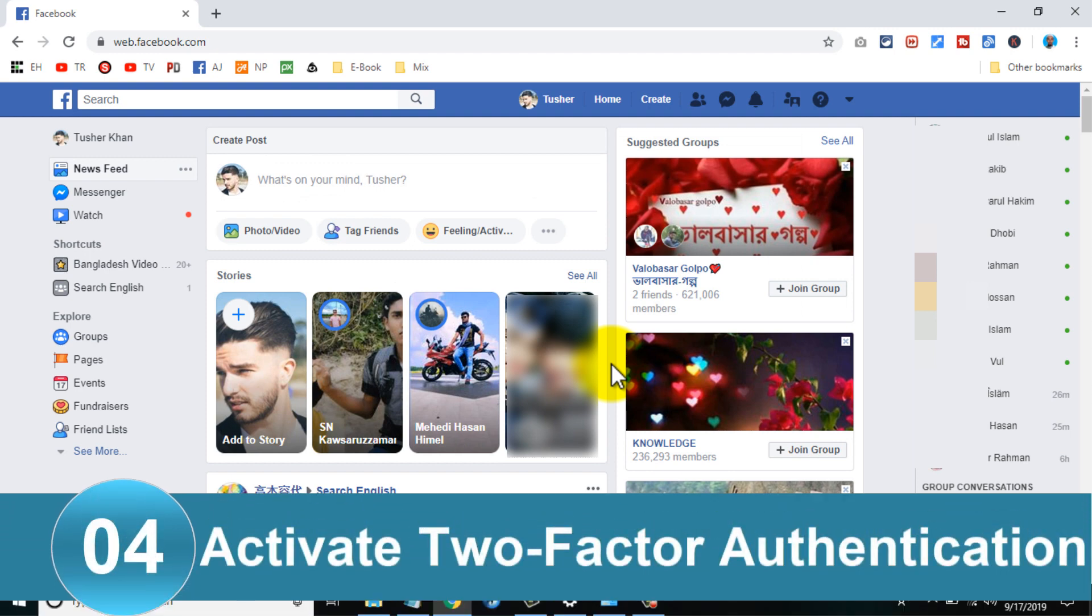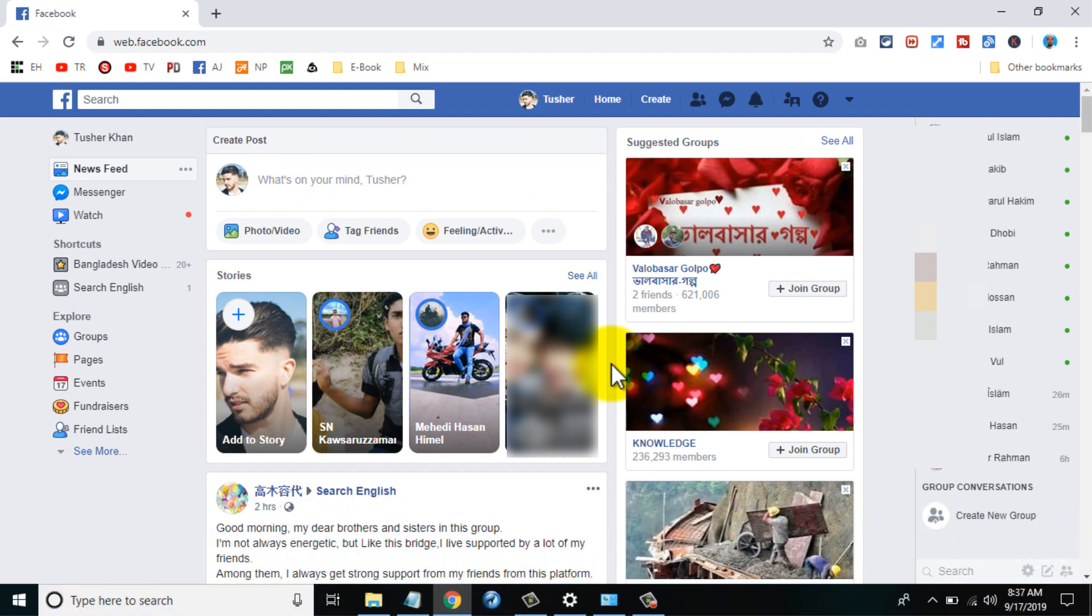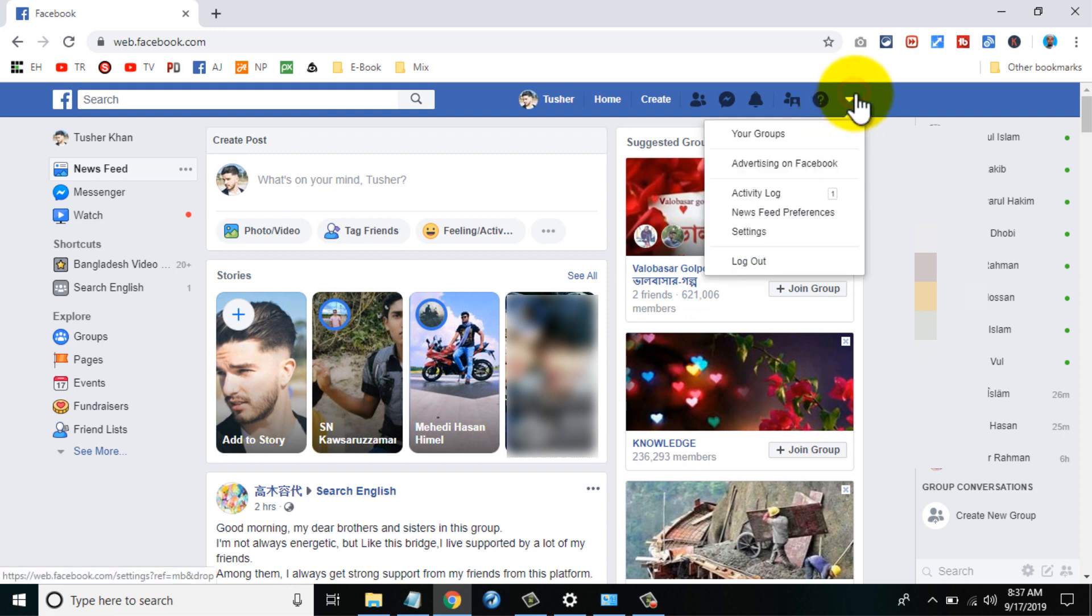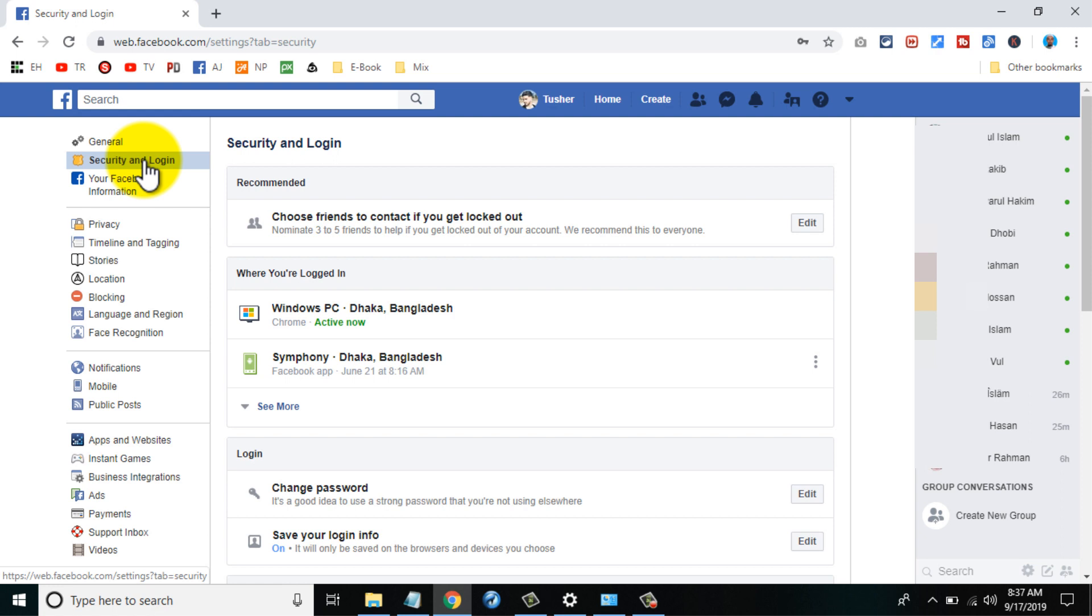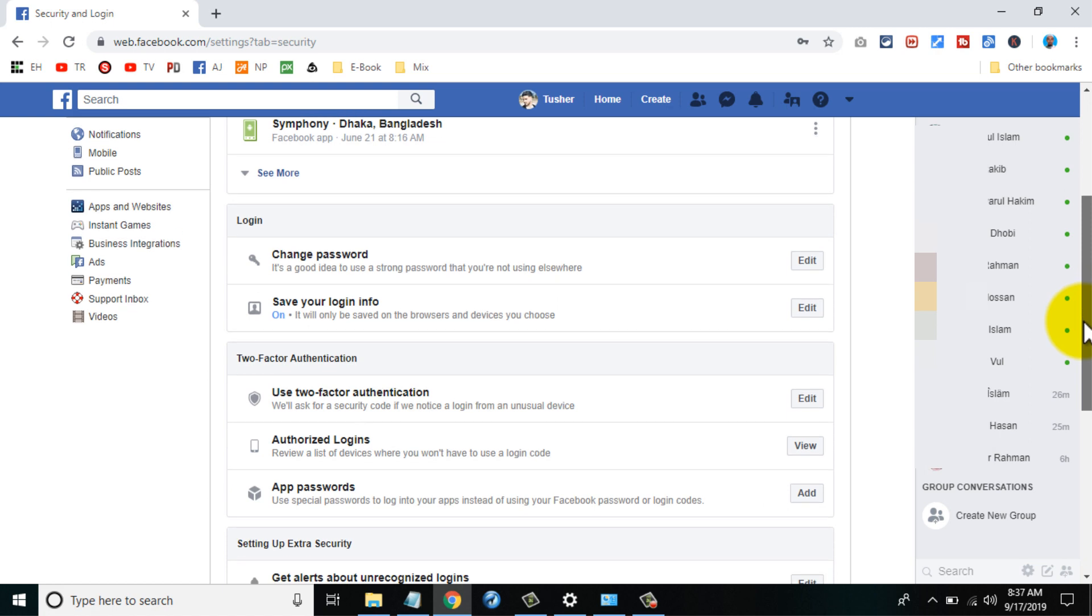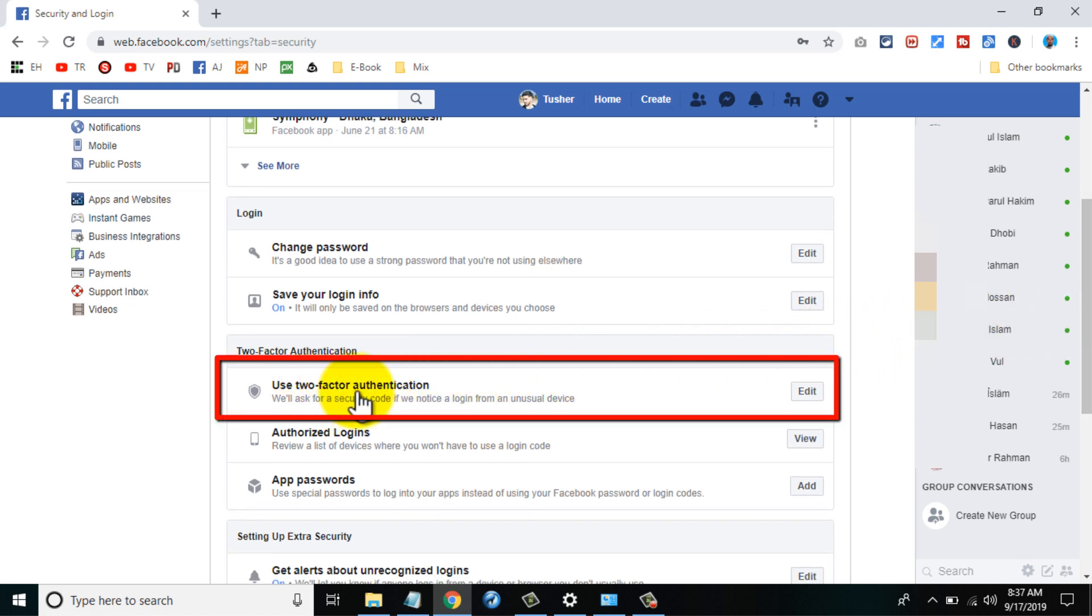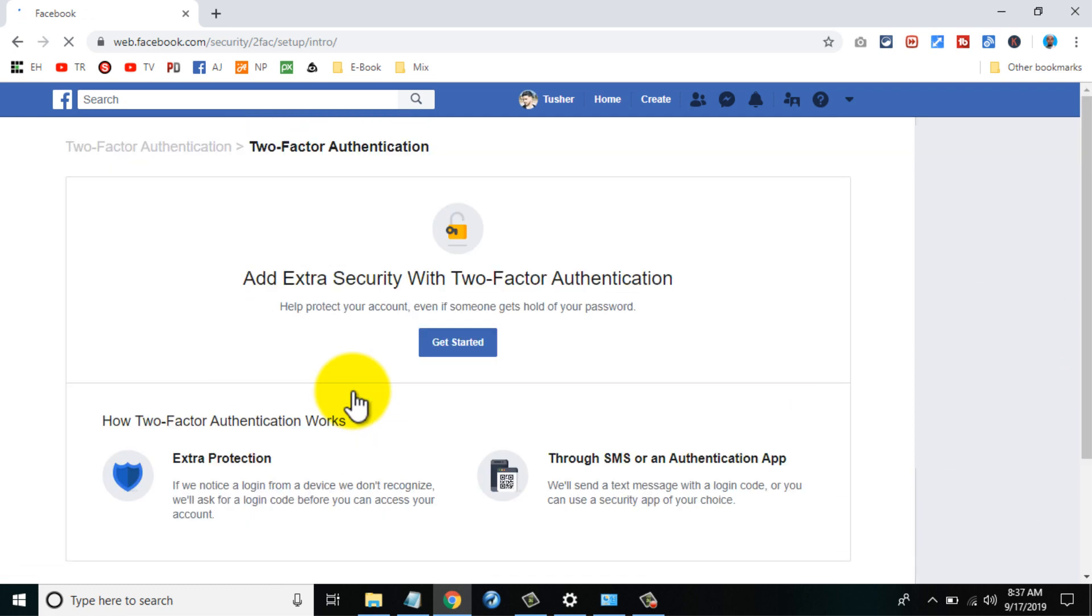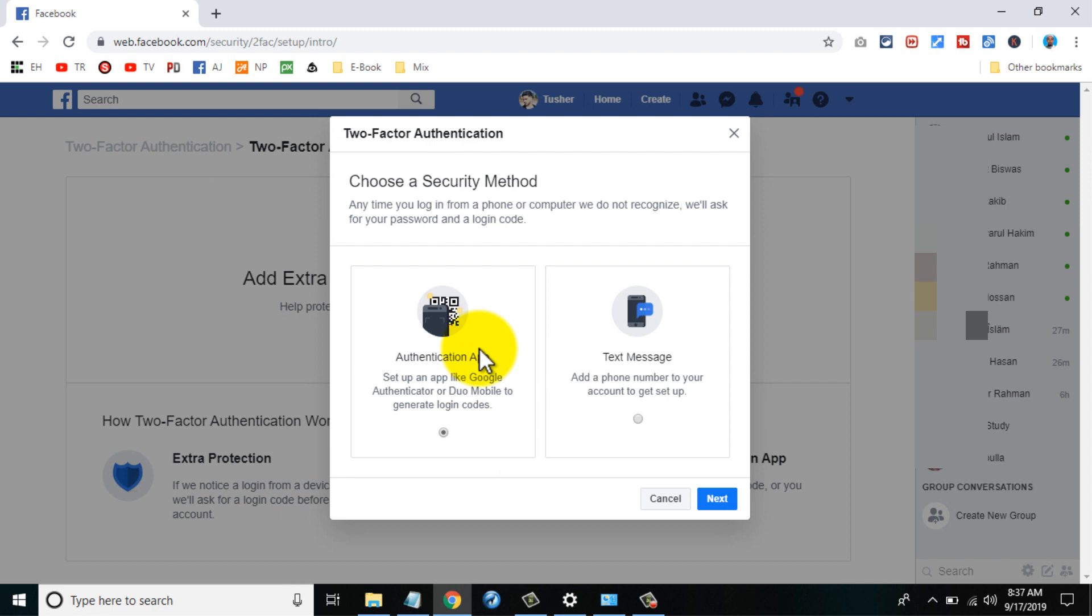Number 4. Activate two-factor authentication. Two-factor authentication gives your account an extra level of security by requesting a security code when you login from an unknown browser. On the top right corner click a small arrow facing downwards and click on settings. Then select security and login. Scroll down to the page until you see use two-factor authentication. Now click on edit and enable it. Setup two-factor authentication. This is one of the most secure ways you can secure your account nowadays.